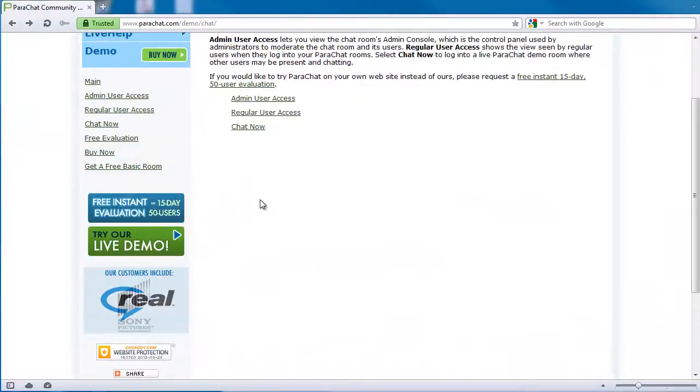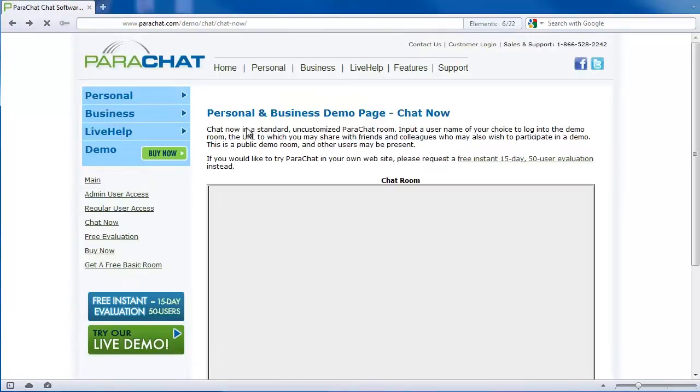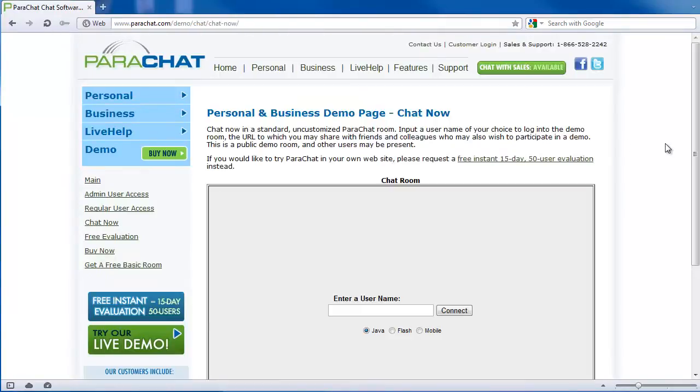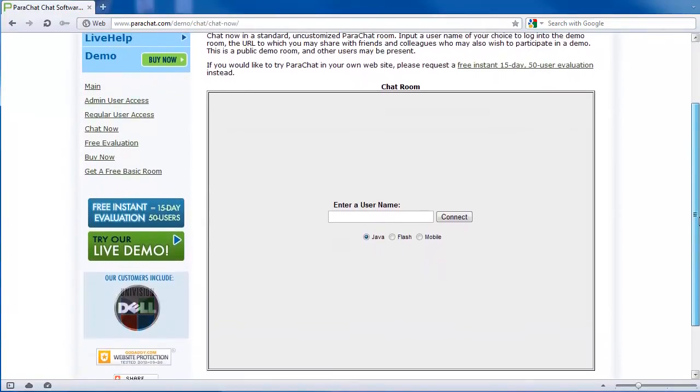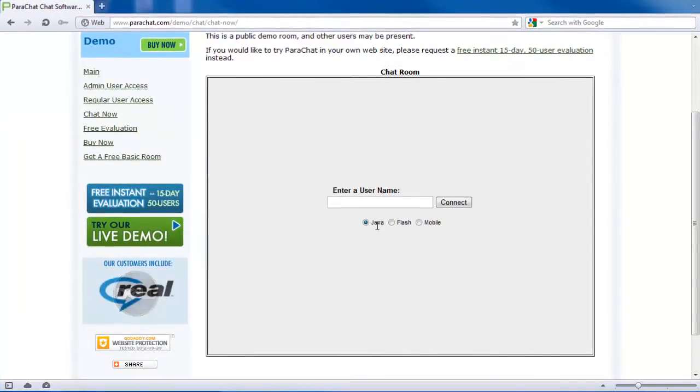When you next visit a Parachat room in a web page or any Java applet, the Java console will load automatically. With the Parachat Java client, the Java console will load after you have logged in.